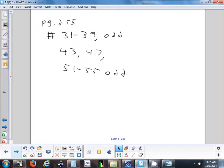Tonight's homework is page 255: problems 31 to 39 odd, 43, 47, and 51 to 55 odd. We'll go over that tomorrow, do a little review, and have our test on Friday.